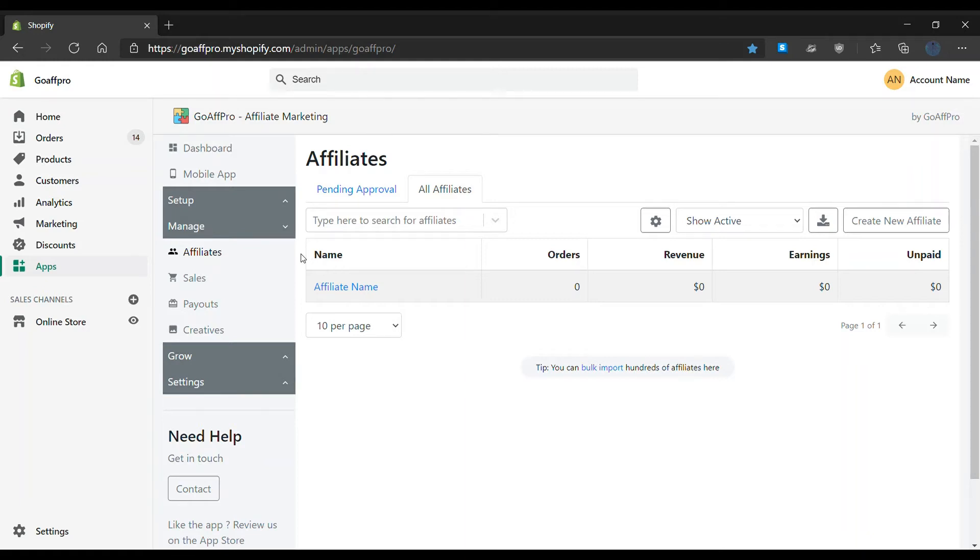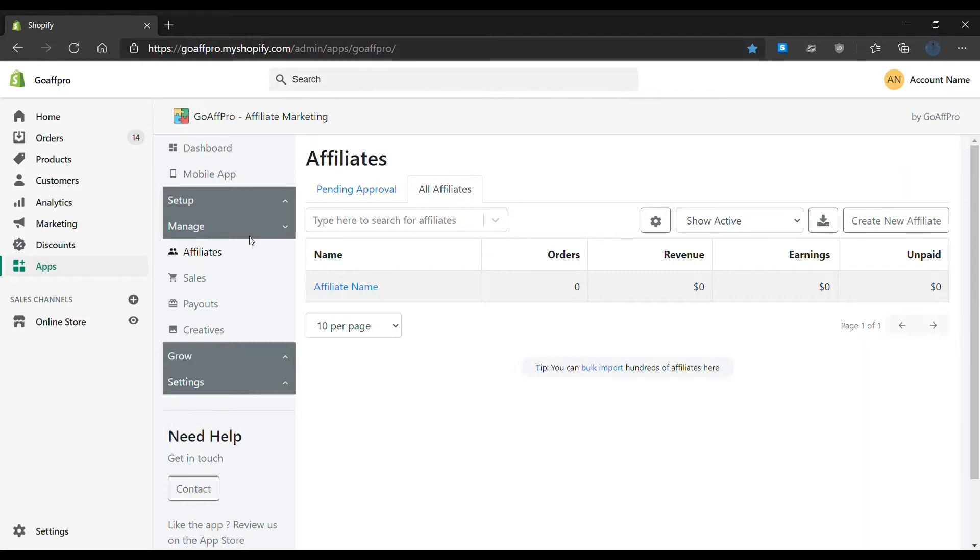Hello everyone. Today we're going to be looking at how to shorten the referral link of an affiliate using the Shopify shortener in the GoAffPro app. In the Affiliates tab of the GoAffPro admin panel, go to the All Affiliates section.